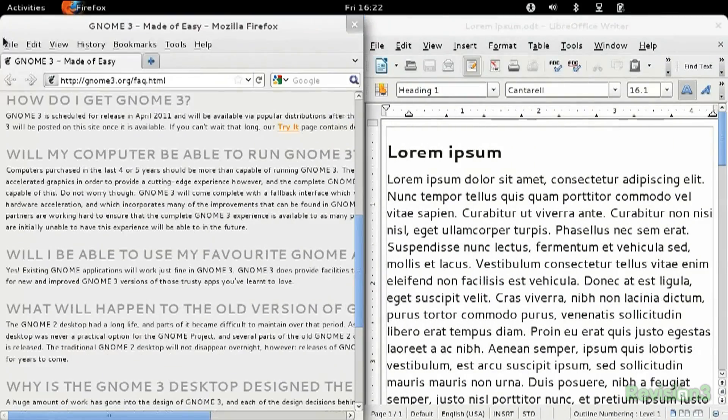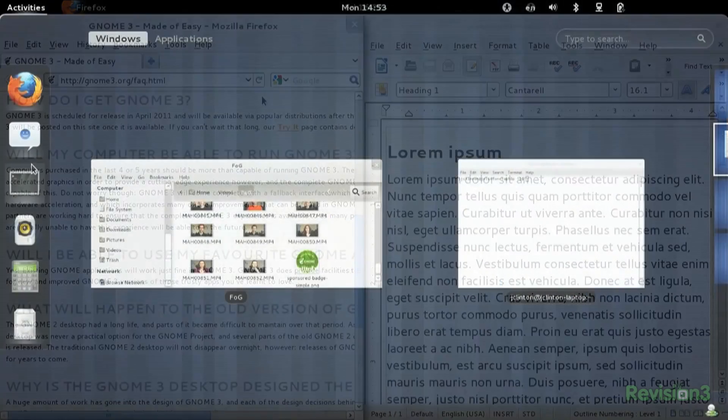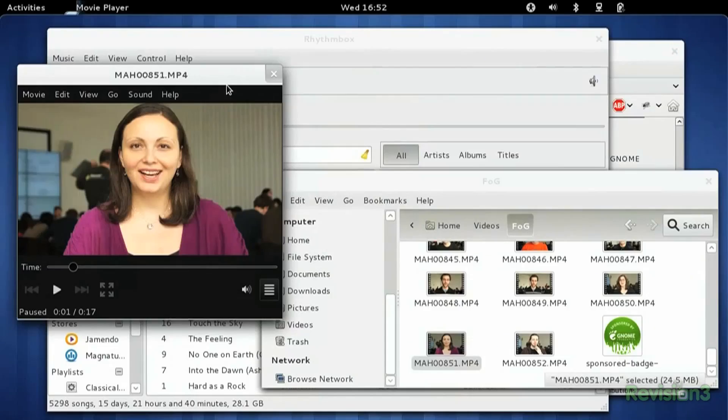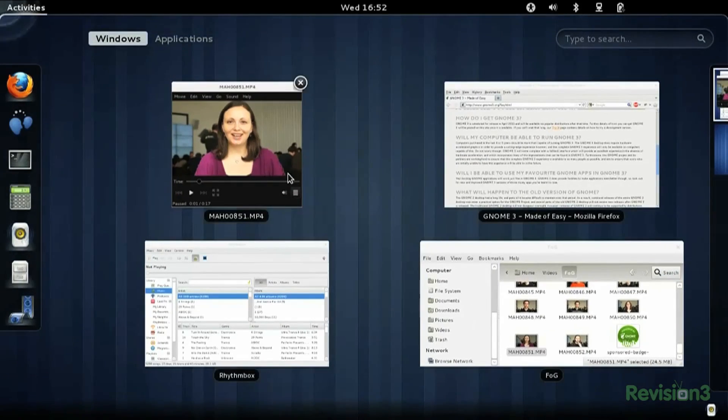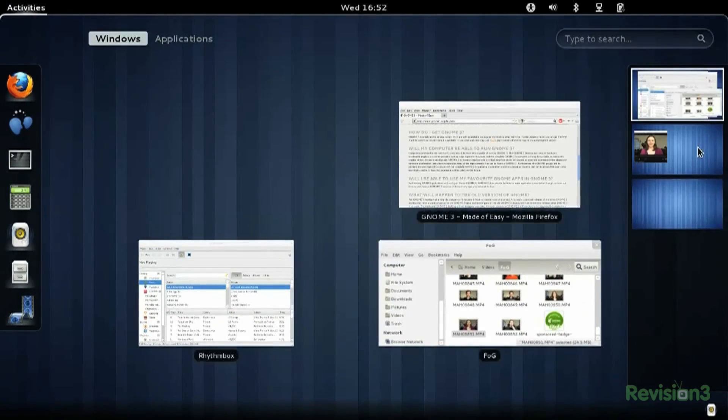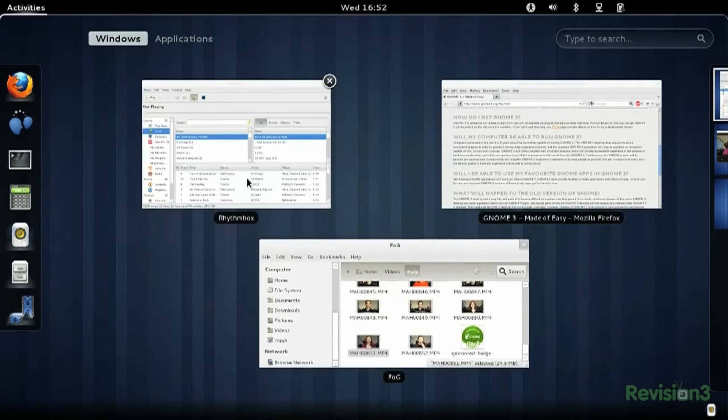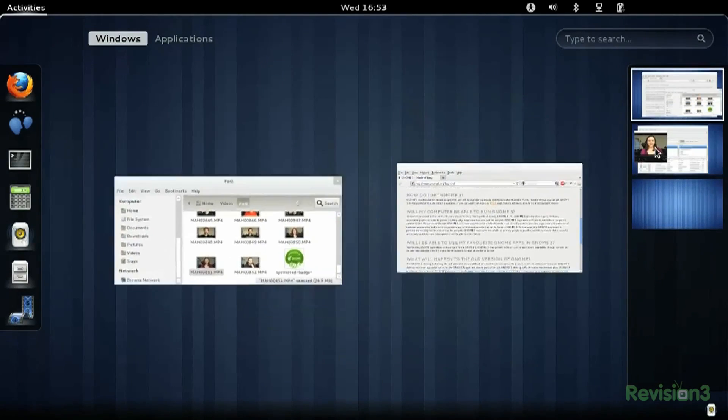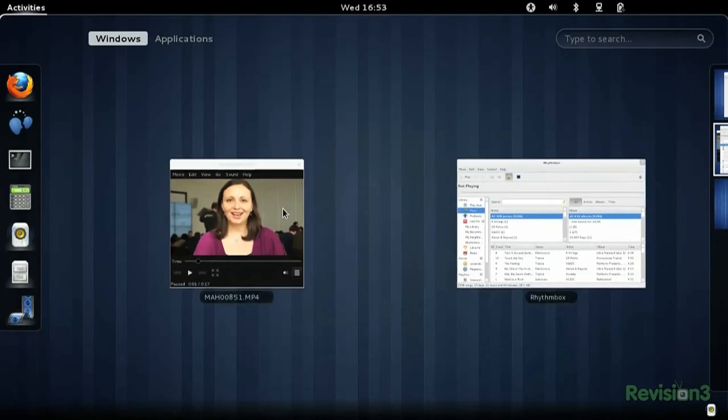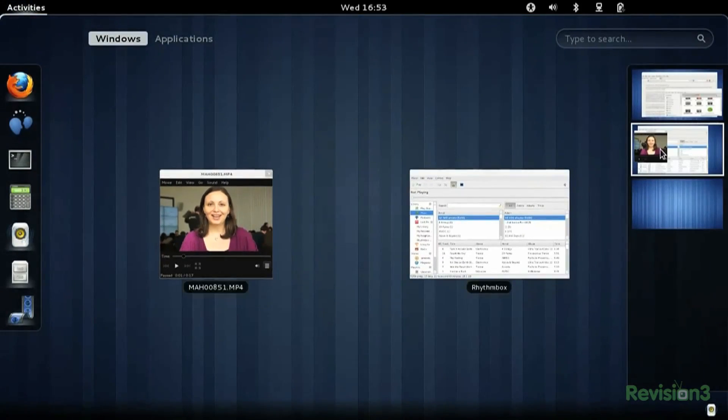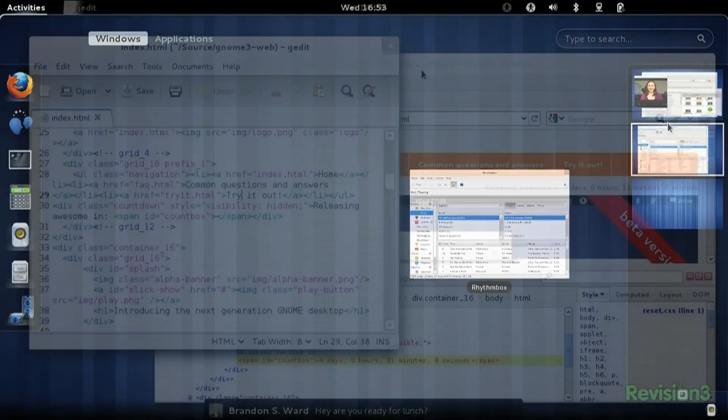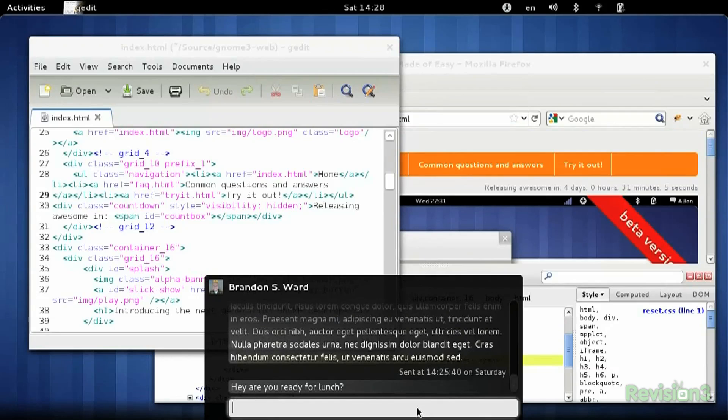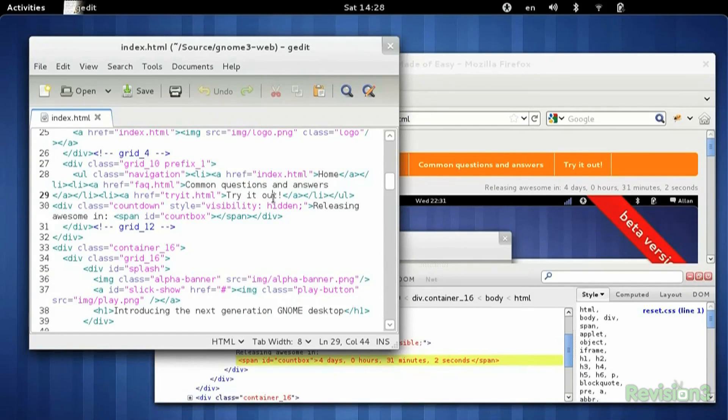Workspaces are also handled in a very different and much more intuitive way. When the activities panel is open, you can drag an application to a workspace panel on the right, or from one workspace to another, and new workspaces are added as needed. GNOME 3 also has a neat integrated notification feature that sends notifications to the bottom of the screen and keeps them ready for you in the activities panel if you haven't seen them.